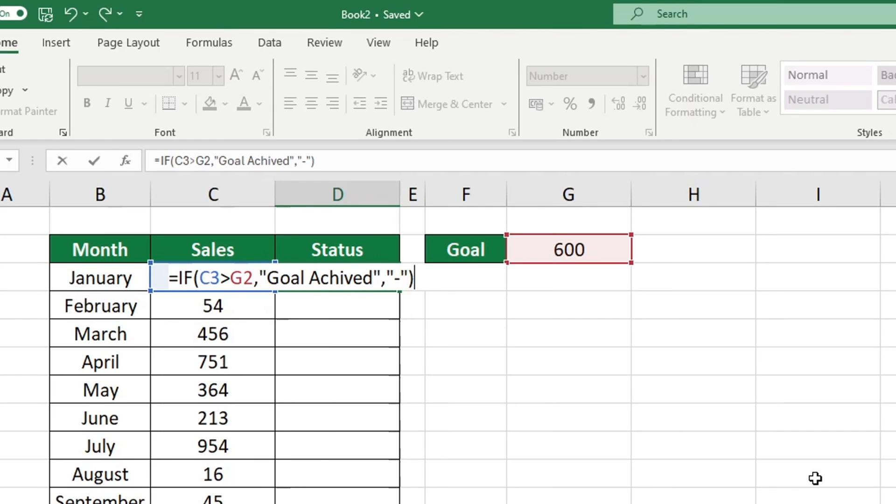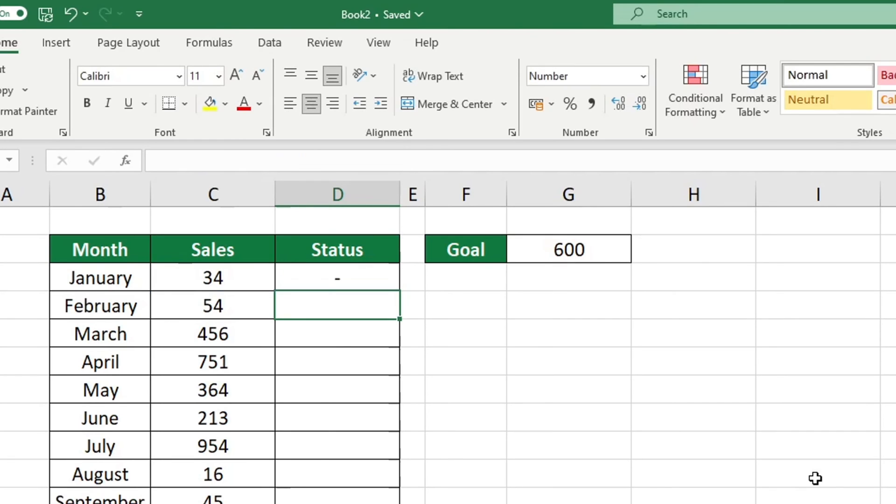Congratulations on a job well done. In January, our goal was not achieved and the results were evaluated immediately.